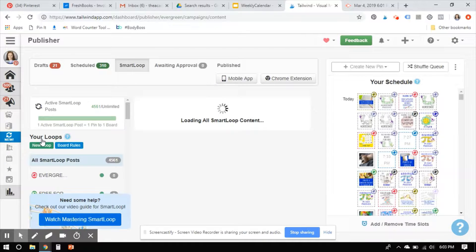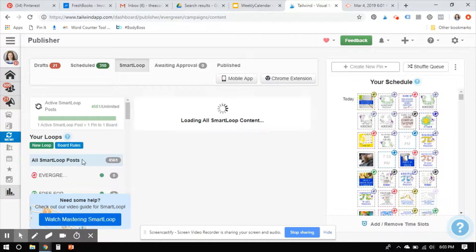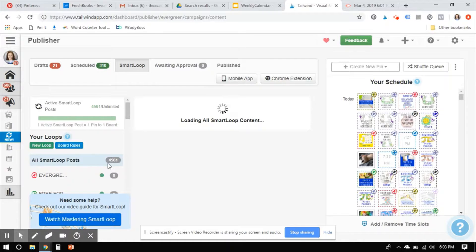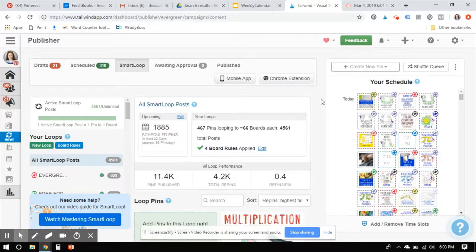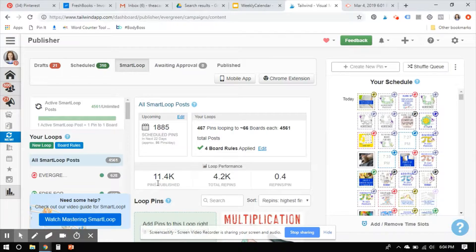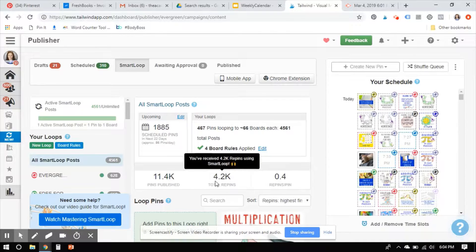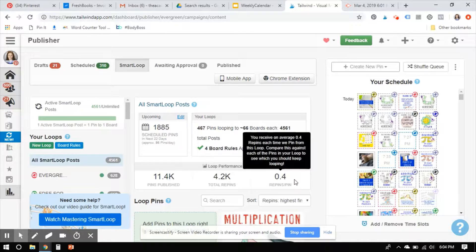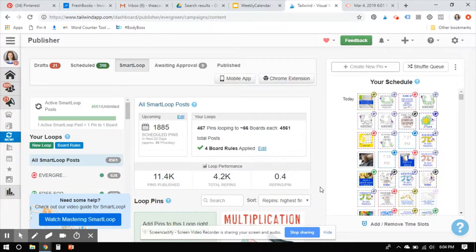So when your Smart Loop first comes in here and loads, it's going to show some stats up here. These are the general stats. You'll see all Smart Loop posts are highlighted here. And yes, I do have over 4,500 loops in. Now, remember, if I send one pin to five different boards, that counts as five loops. So you'll see here that I've had over 11,000 pins published. I've only gotten 4,000 repins out of those. And I'm averaging 0.4 repins per pin.